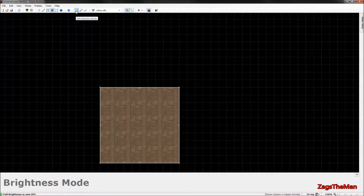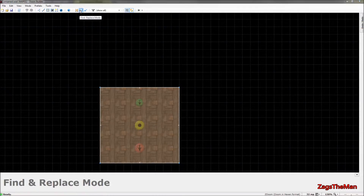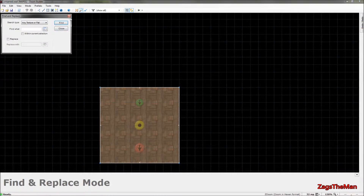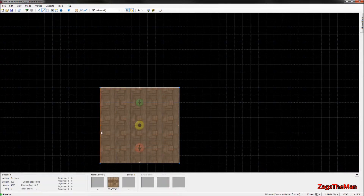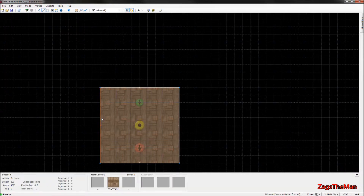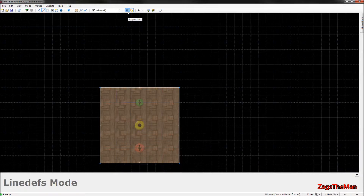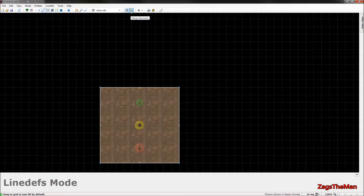Edit section mode lets you edit all the lines from there. Find and replace mode is useful if you have textures that need replacing. The map analyst checks for errors — for example, if a wall is set to impassable incorrectly, it should flag that. Snap to Grid keeps lines on the grid; turning it off is possible but not recommended unless you're making an intentionally messy area. Merge Geometry lets you merge items together.